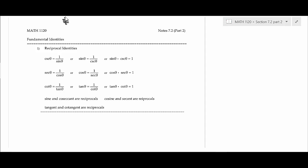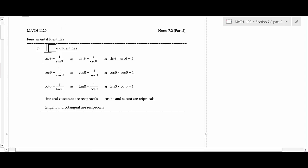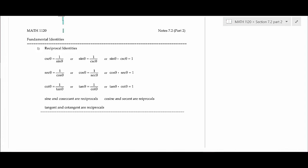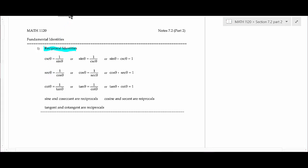The first thing we have are what we call the reciprocal identities. We already kind of learned these based on the definitions. Remember that the cosecant and the sine are reciprocals of each other — that's why the cosecant is just 1 over sine. And if you do it backwards, you would get the other form.